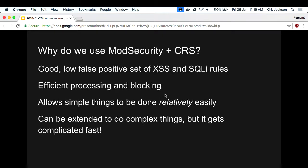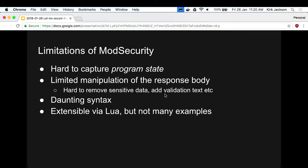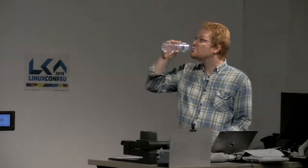ModSecurity's limitations: it doesn't understand state, doesn't really have a proper data store, you can't manipulate requests and responses like you could with real code - just string replacements. The syntax is crazy, and it's extensible via Lua but as far as I can tell no one does that and there are very few examples. The main example seems to be someone who's really upset with Lua and its handling of numbers.